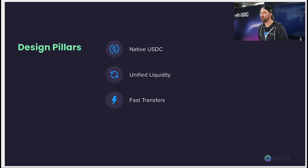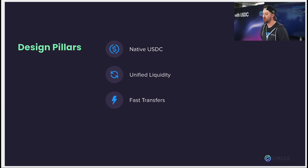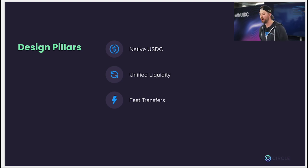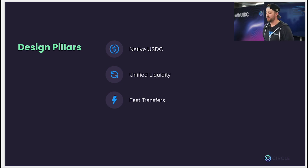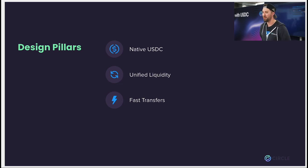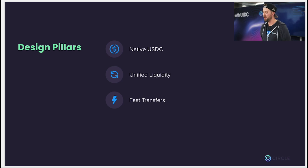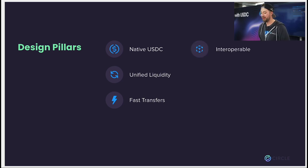Third are fast transfers. We looked around at some of the existing bridges and it's really not a great UX when you need to wait many hours or maybe even up to a week to move your money between chains. It's kind of similar to a bank, and that's what we want to move away from. We believe moving money between blockchains should not take more than a minute or two.